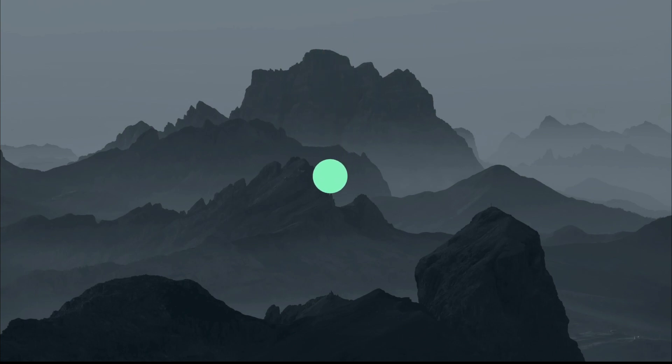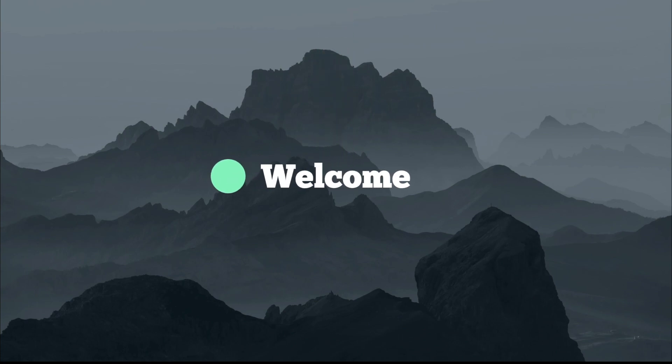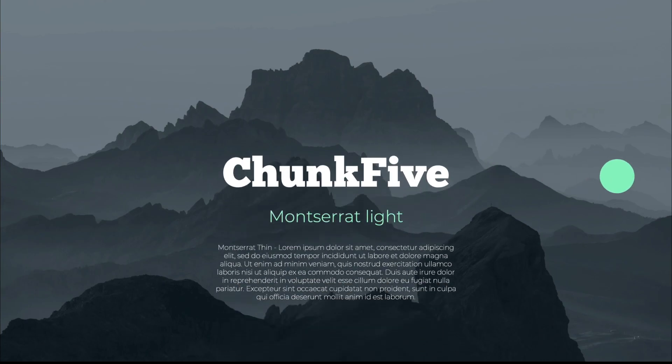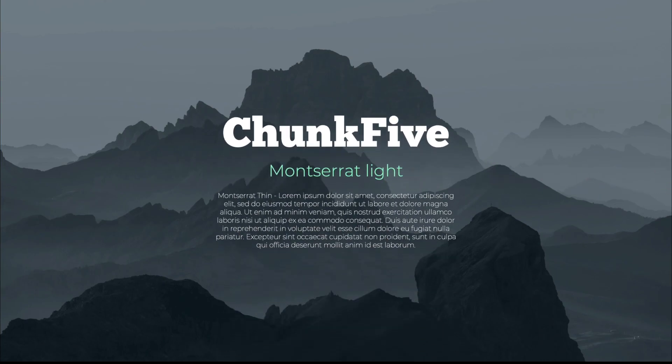Today we're learning how to make this awesome welcome slide in PowerPoint all the way from scratch, including every animation that you can see here.